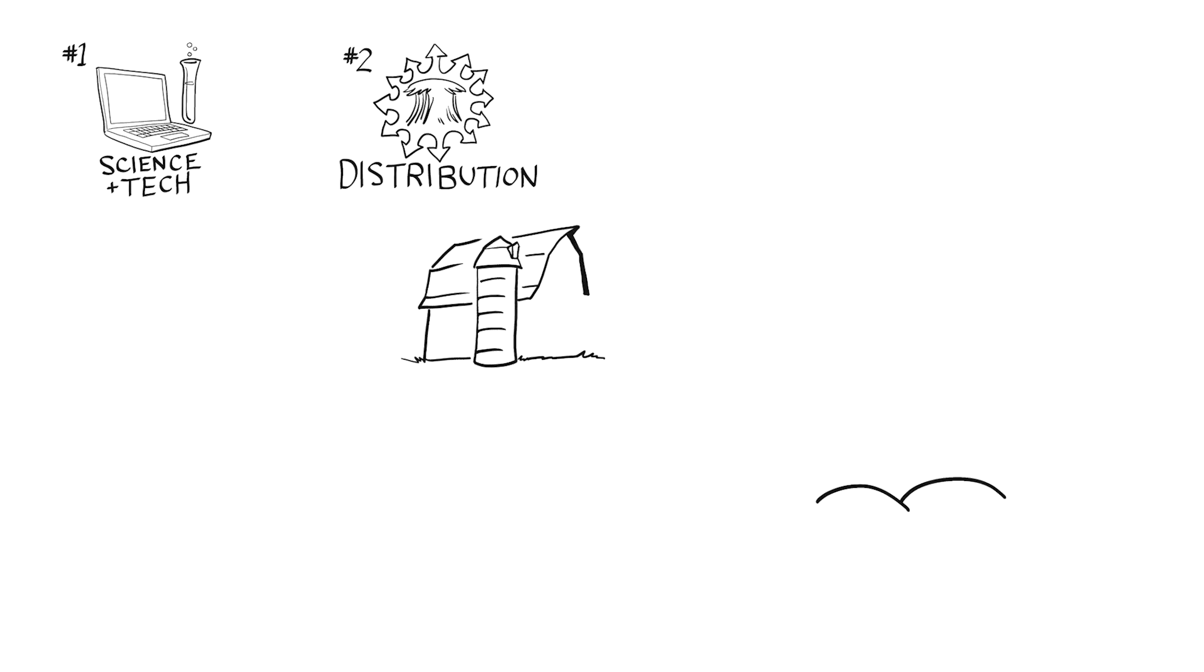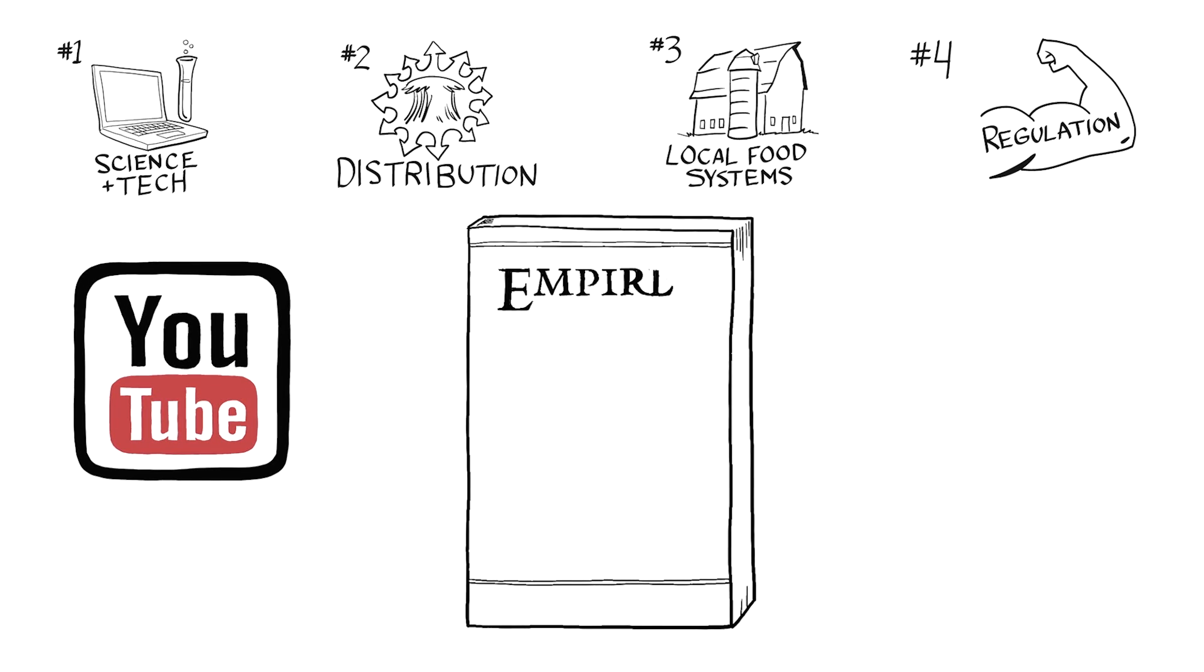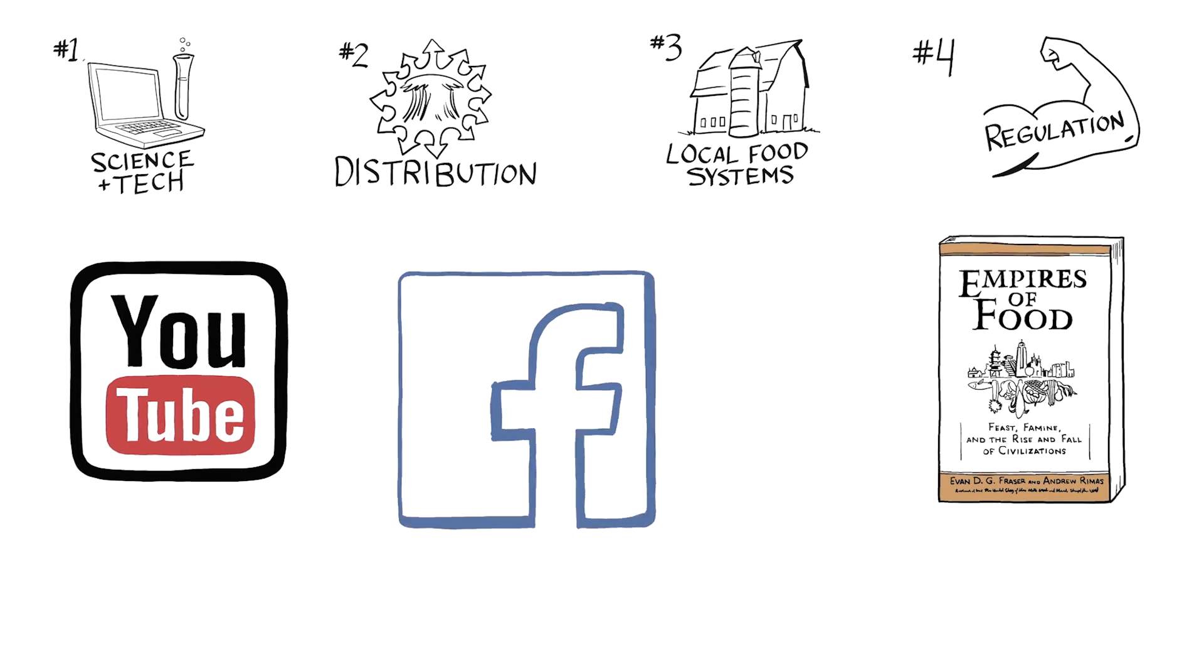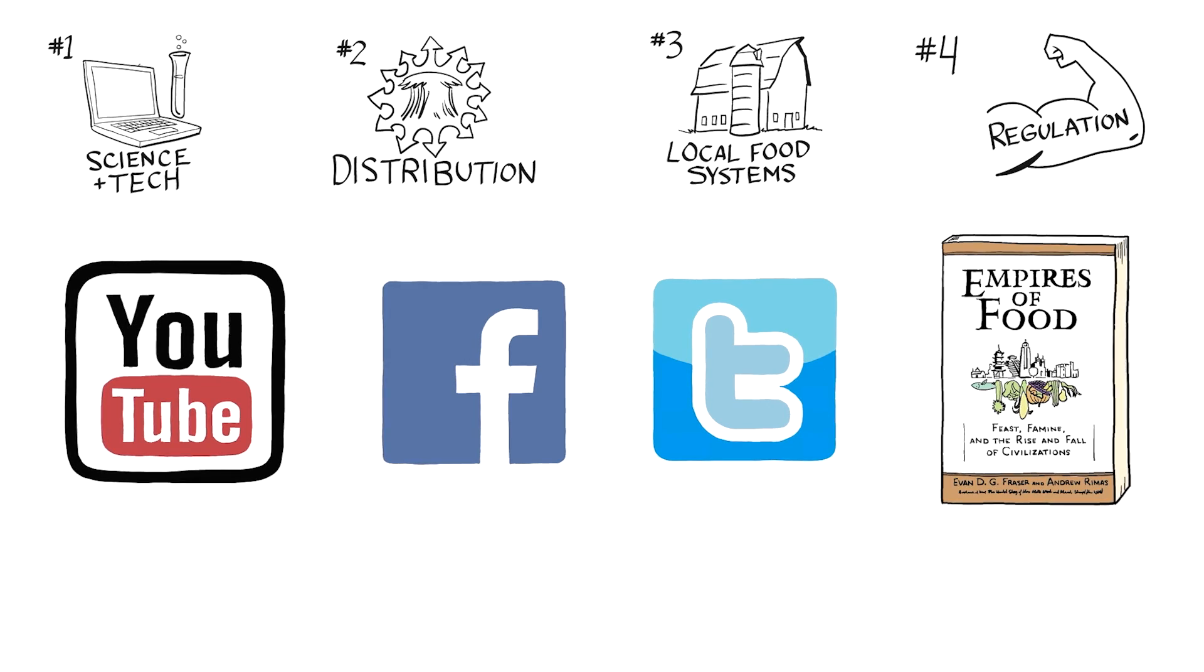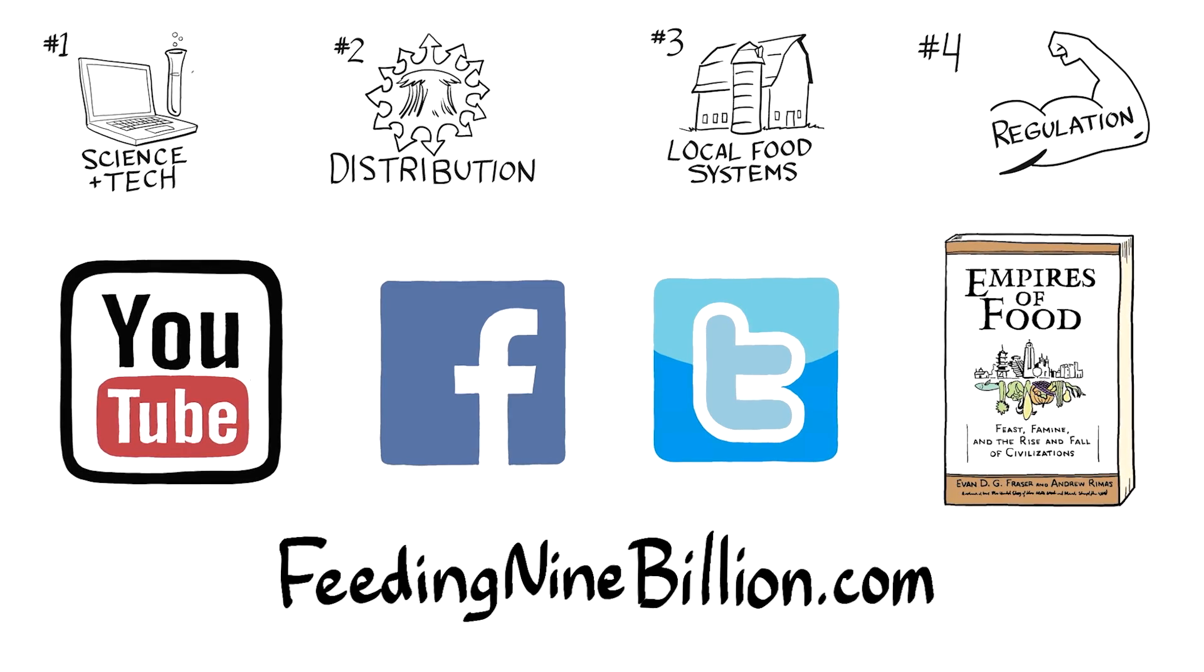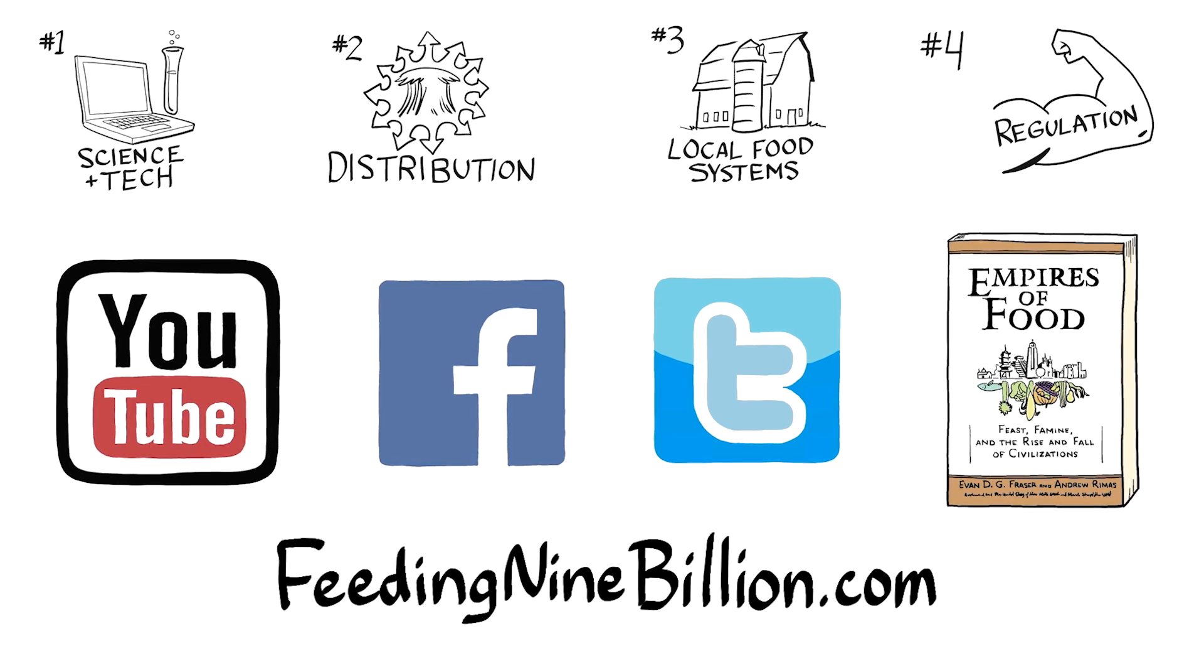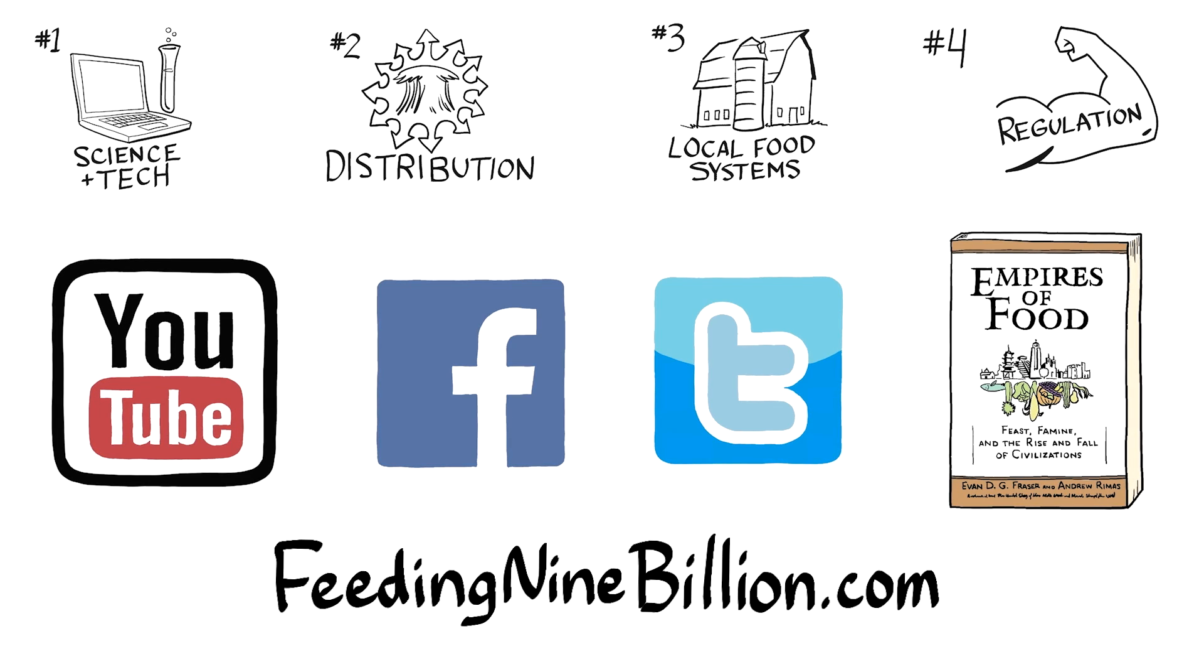If you're interested in learning more about this and other topics on Feeding 9 Billion, you can check out the other videos in this series. Also, my recent book, Empires of Food, goes into these topics in detail. And you can, of course, find me on Facebook and Twitter where I regularly post news on global food security. Finally, if there's anything in this video that you want to follow up on, head over to www.feeding9billion.com where I've posted all the scripts I've used in these videos, along with background references, and opened up an online discussion where you can weigh in with your own thoughts on anything you've just heard.